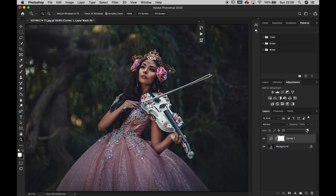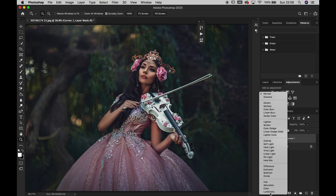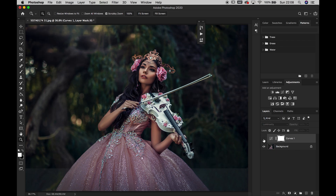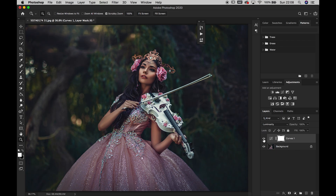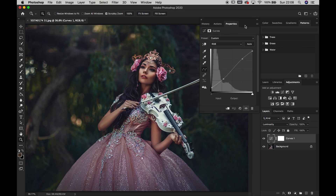If you change to luminosity mode, that will only affect the luminosity rather than the saturation of your image, so it won't affect your colours. It's really just a question of trying both — always try both normal and luminosity and see which works best. With this image I think luminosity is best, and you can now really play and create extreme effects with this curves layer.